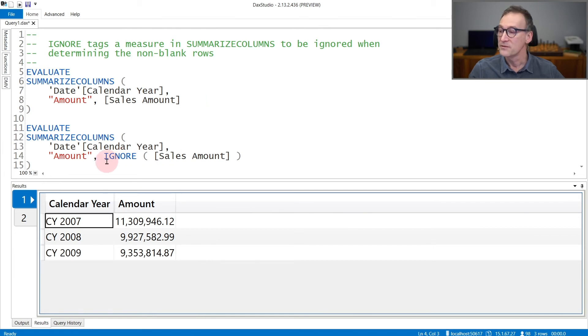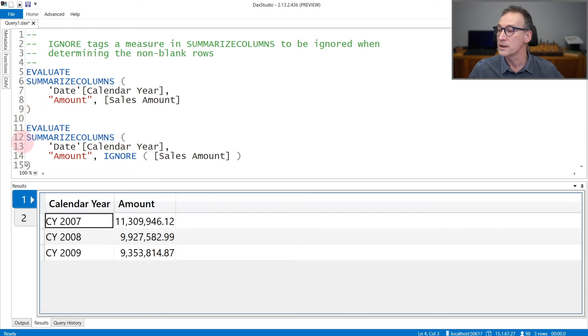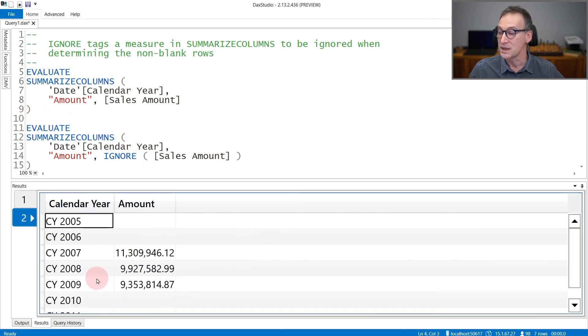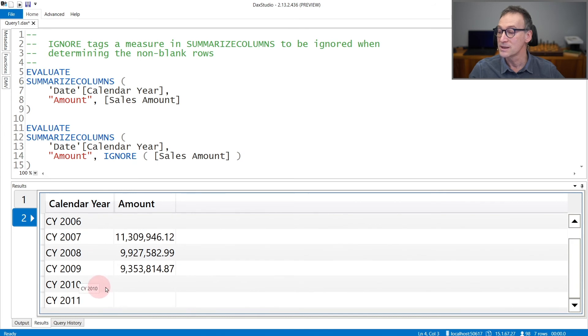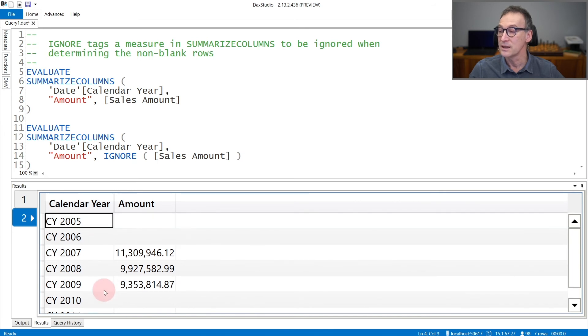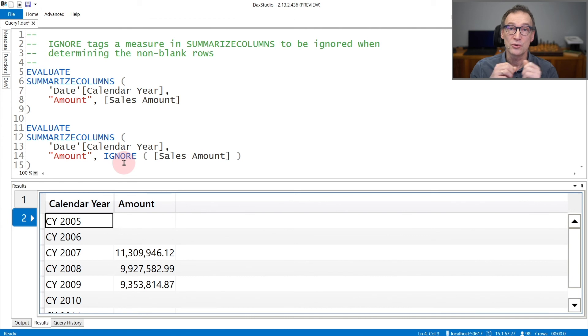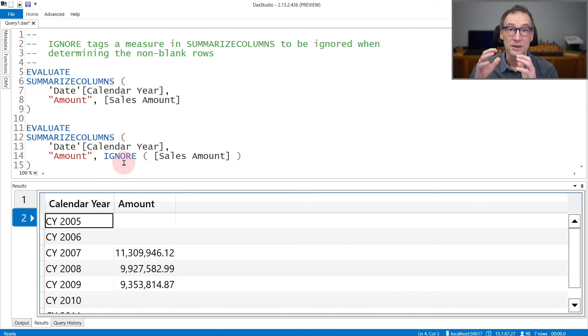But if I tag sales amount using IGNORE, as I'm doing in the second query, you see that the result now includes 2005 and 2006, and also 2010 and 2011, because IGNORE told SUMMARIZECOLUMNS not to consider sales amount in the definition of which rows to return.